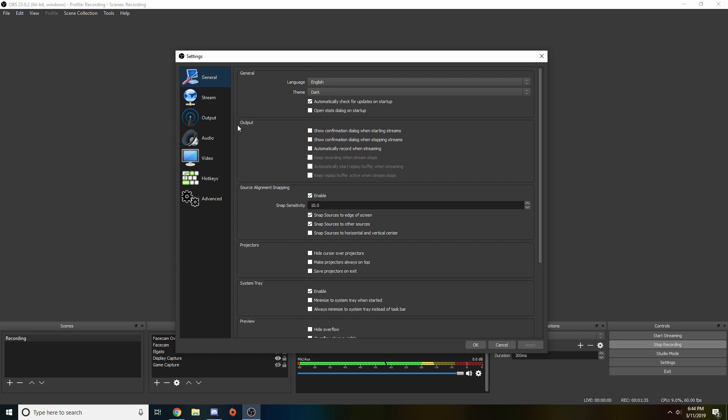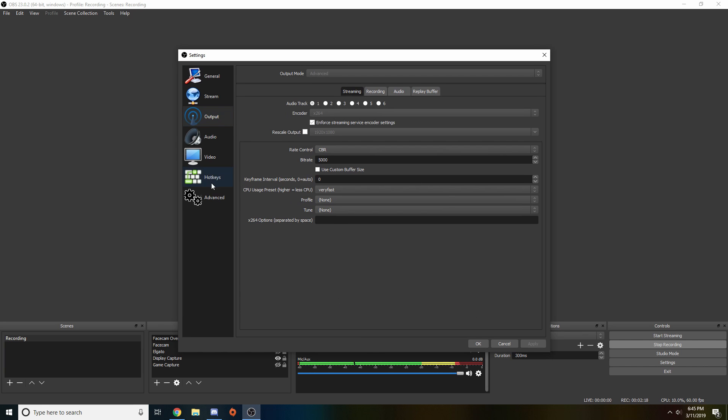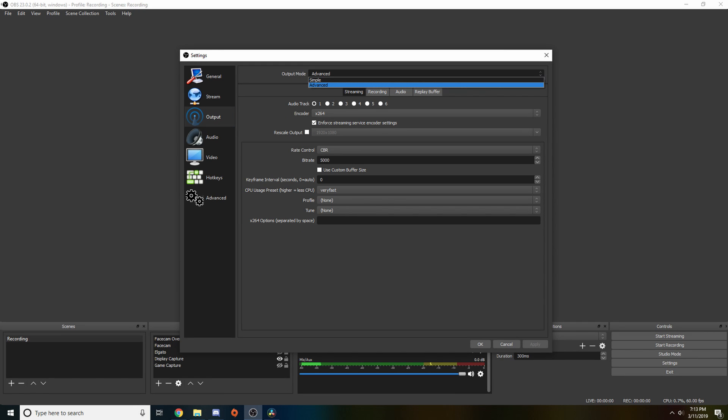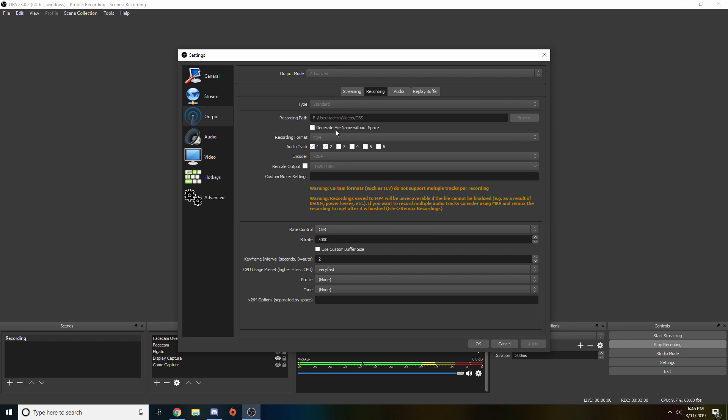Next we are going to hop into the output tab. Now that we are in the output tab, click over to the recording tab and up here on the top output mode, you want to click that and change it to advanced from simple. First setting, type, you want to leave that on standard. Recording path is completely up to you if you want to save it to a different hard drive, desktop, whichever place you want to save your videos. Generate file name without space, do not check this. Next, recording format: I recommend having your recording format be an MP4 as MP4 is basically supported by everything.